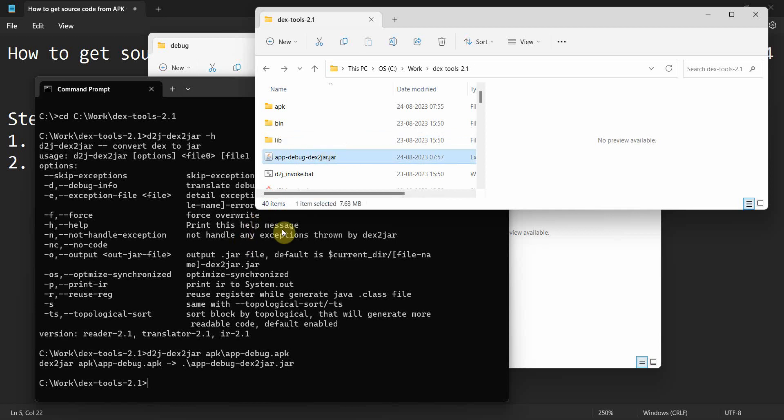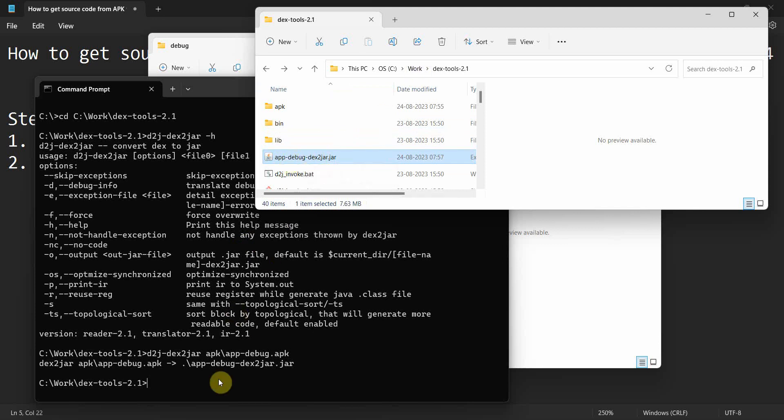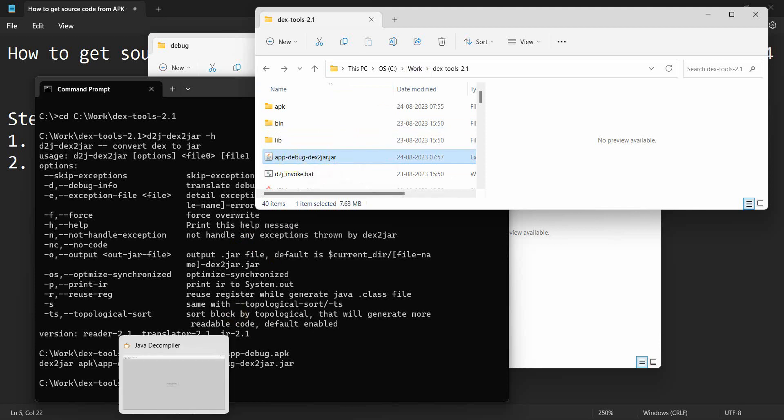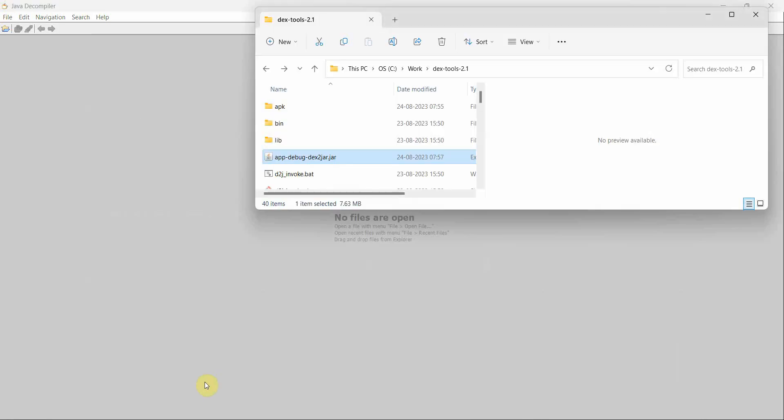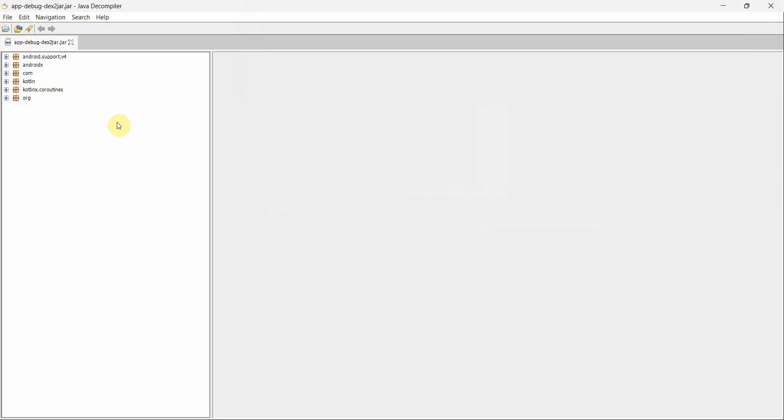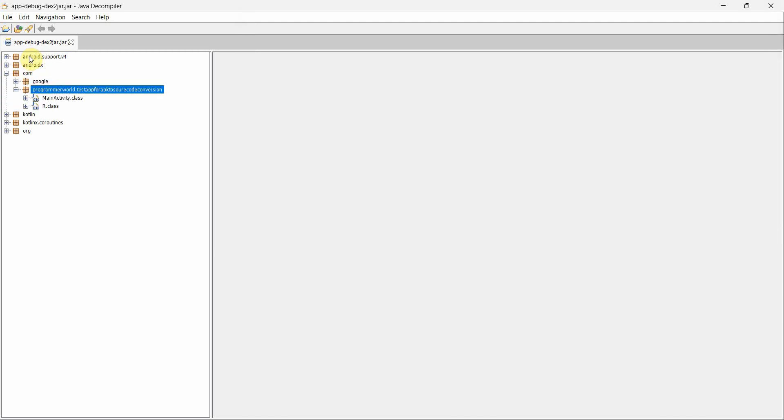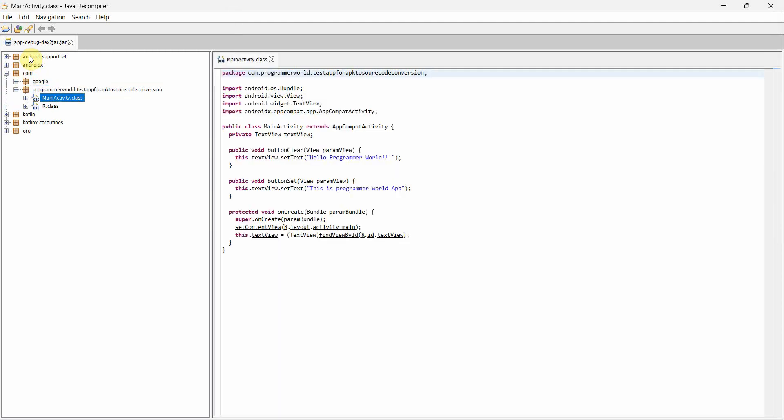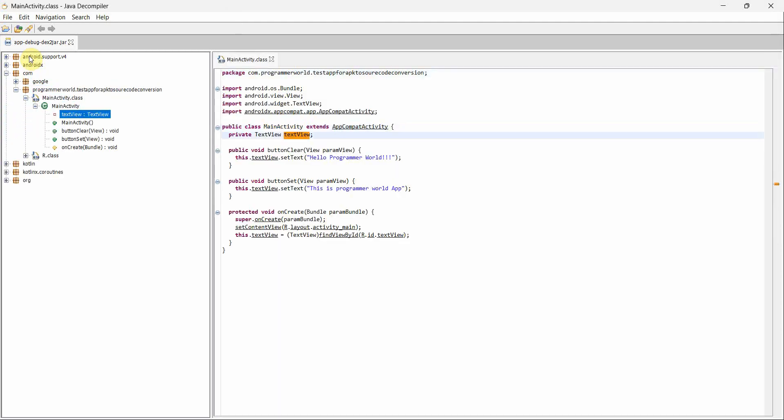Now we can use the other tool over here, which is basically the Java Decompiler tool JD-GUI to visualize. I already started that. What I can do is just drag and drop this JAR into this and this opens up.